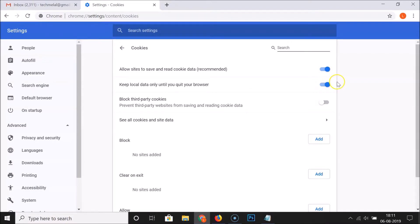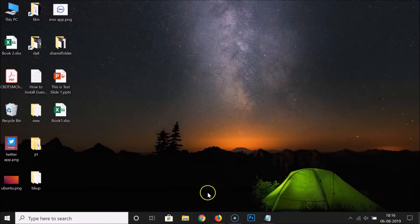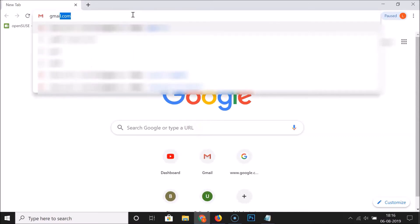After that, you can close this Cookies window. And if I close this Google Chrome web browser and let me open it again and go to gmail.com.